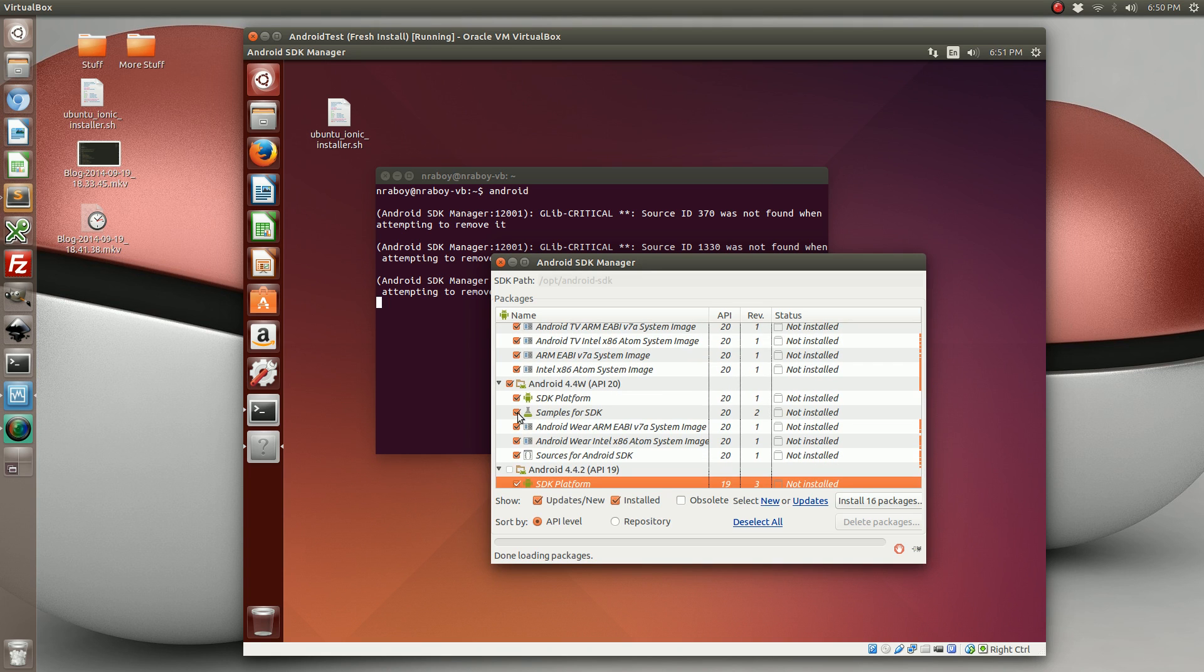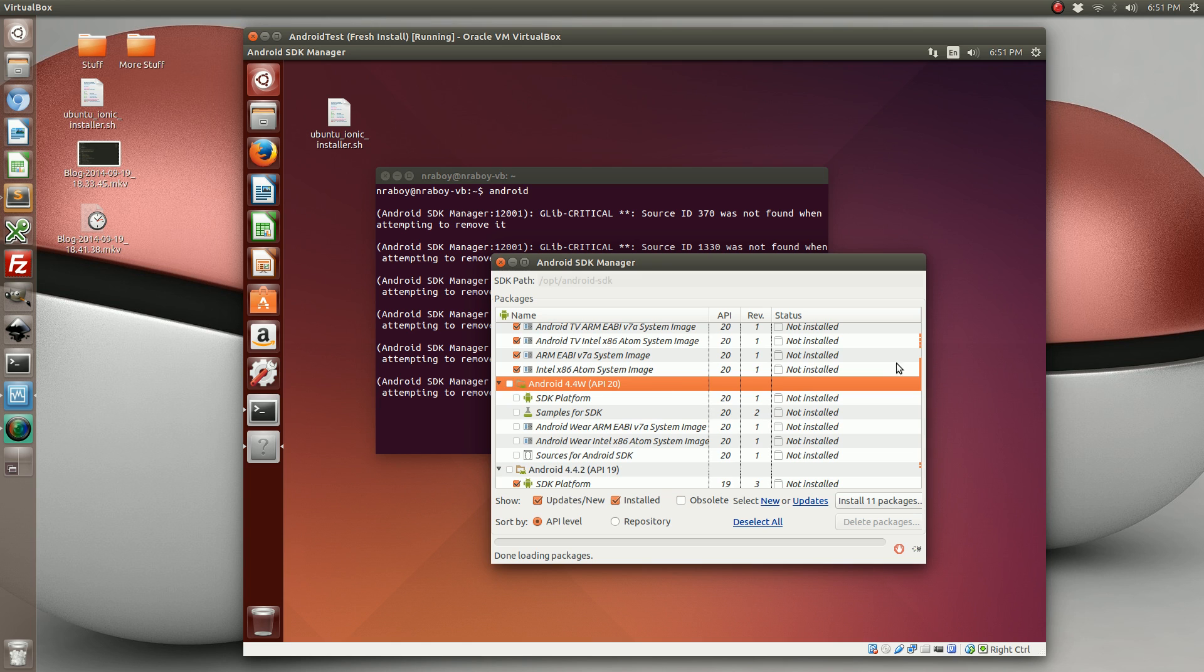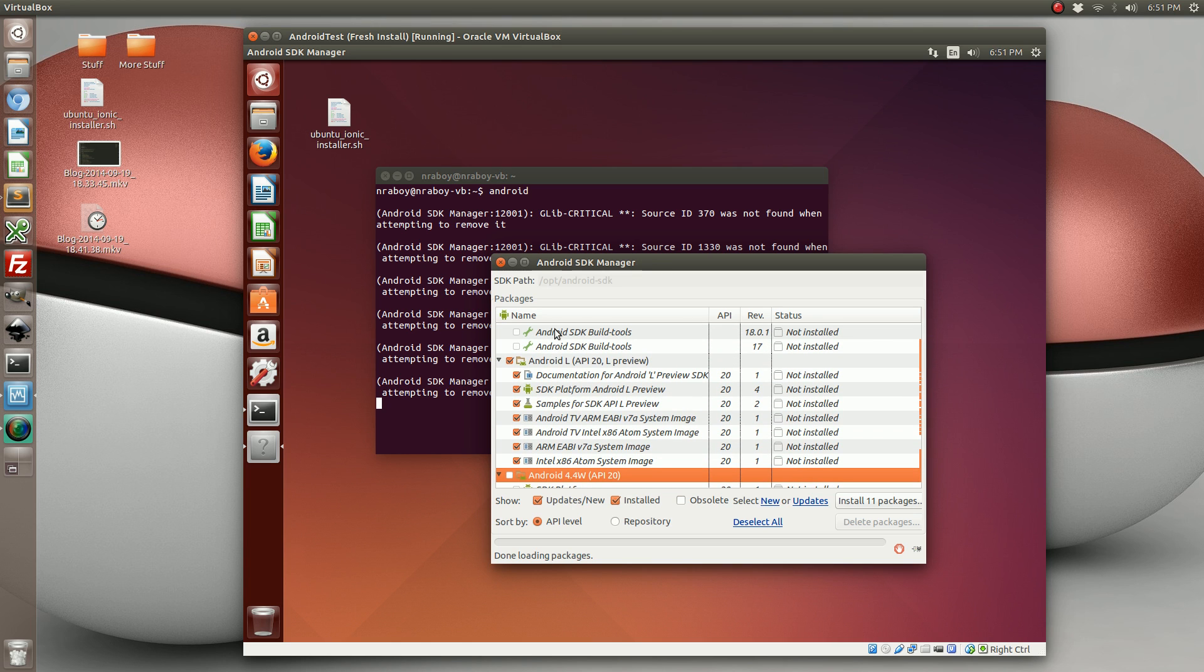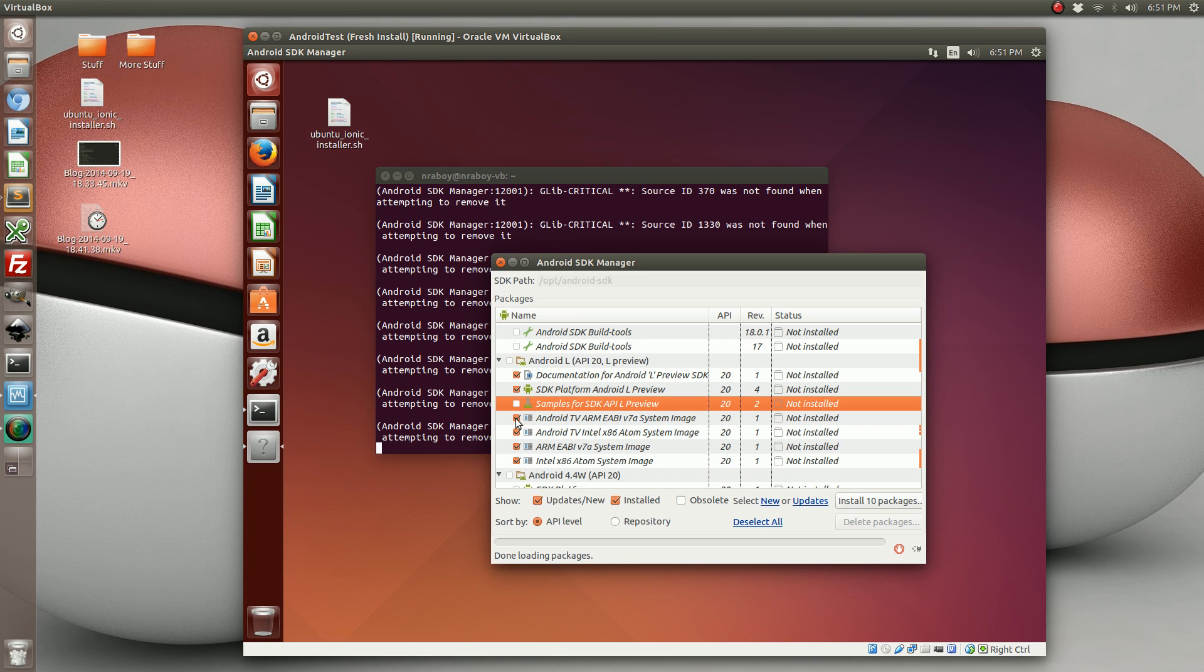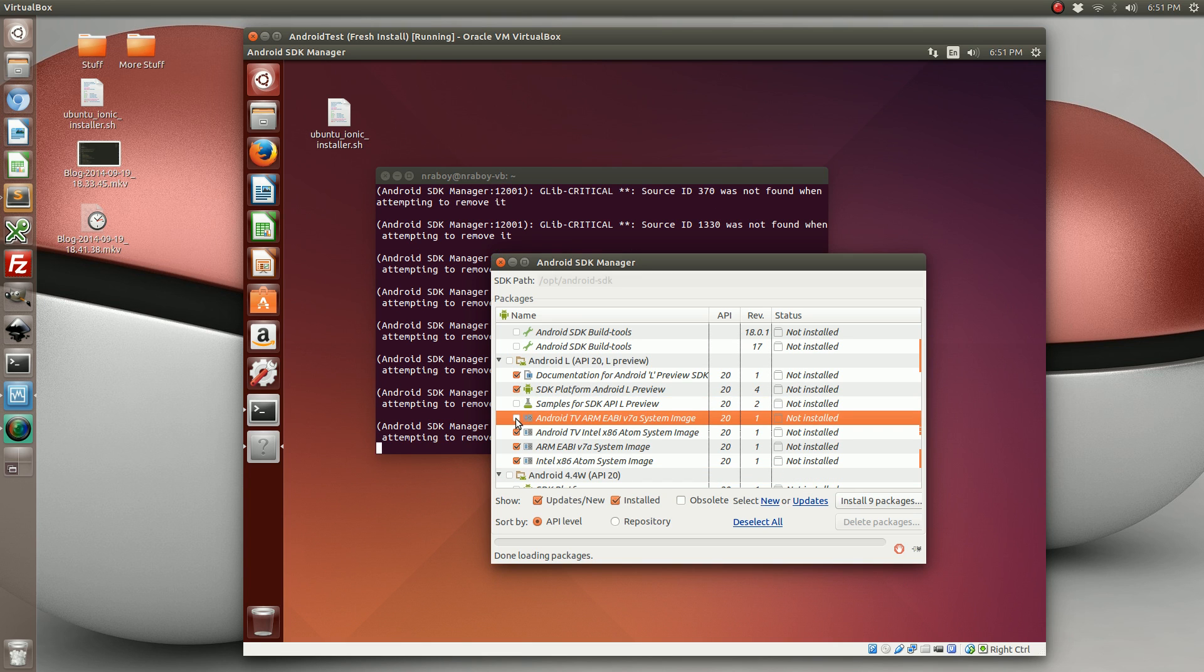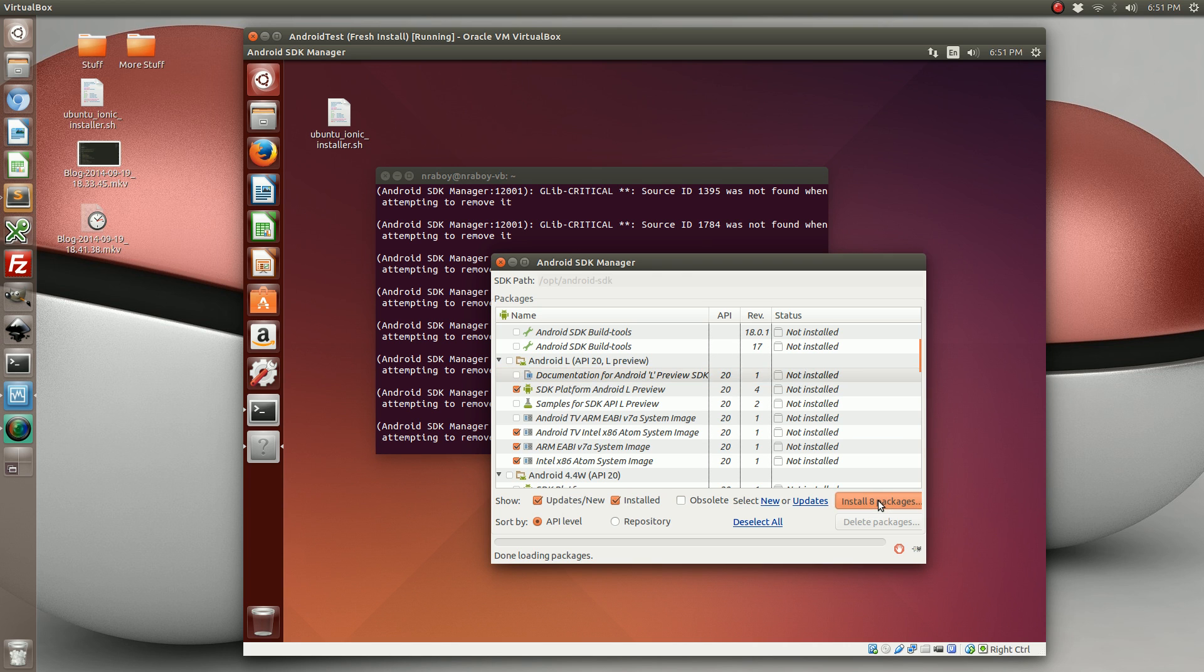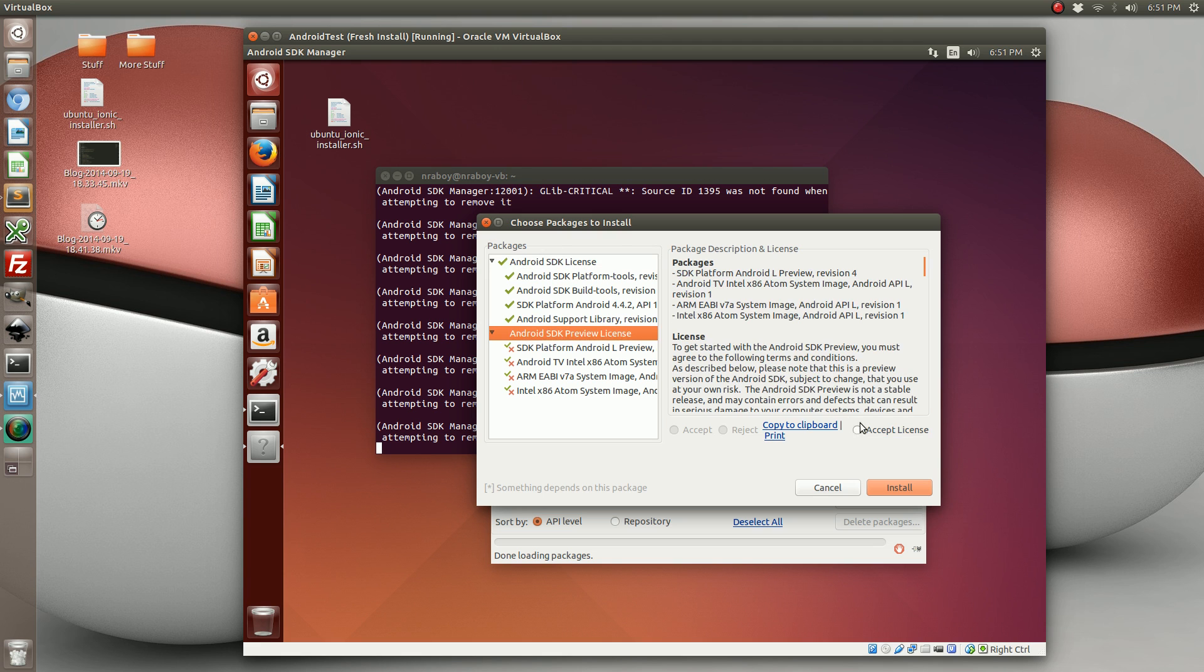I'm going to unselect some of this stuff because I don't need any of this. I don't need the Android Wear; this is just a virtual machine. So I'm going to remove a lot of this. And I'm going to install. It's going to ask me to confirm. I'm going to click install.